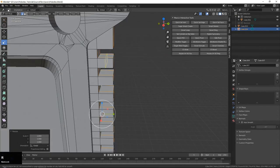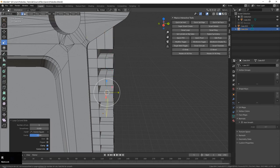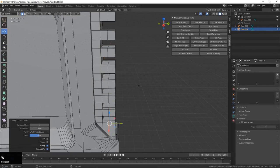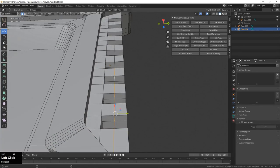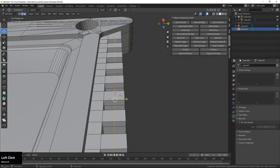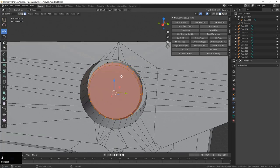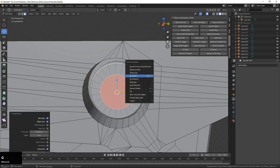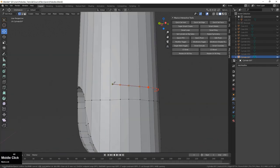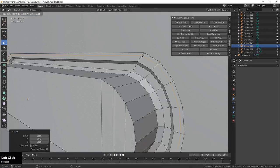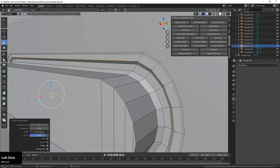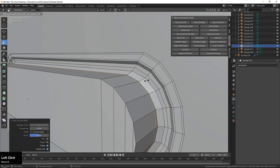We will also go over how to UV unwrap in Blender and how to prepare our models for baking. We will then move into Marmoset Toolbag 3 where we will be baking our assets and later on also make our final renders.